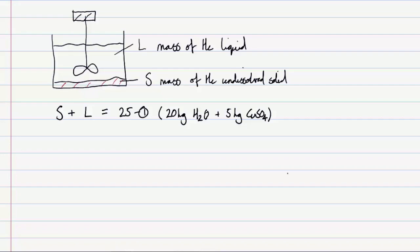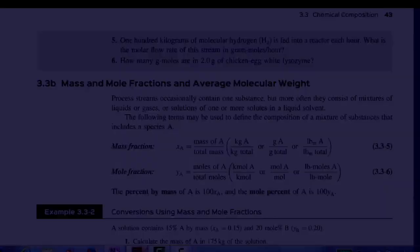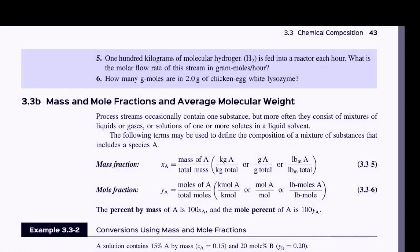To write our second balance, we look at a given component — in this case, copper sulfate. To do our component balance on copper sulfate, we need to introduce the concept of a mass fraction. Referring to Felder page 43, we can define a mass fraction as the mass of the component of interest divided by the total mass. This is the mass of the component we're interested in divided by the total mass of the system.